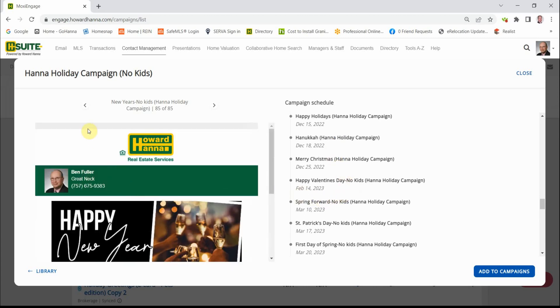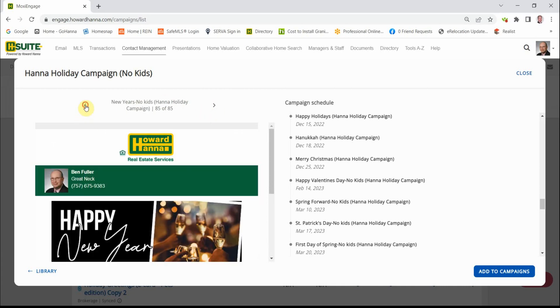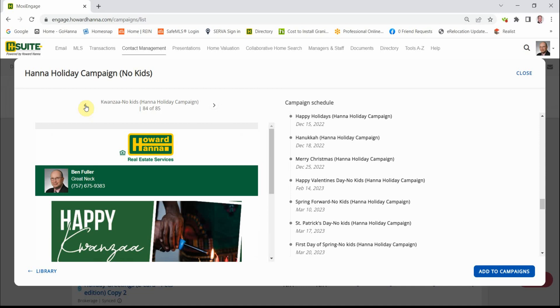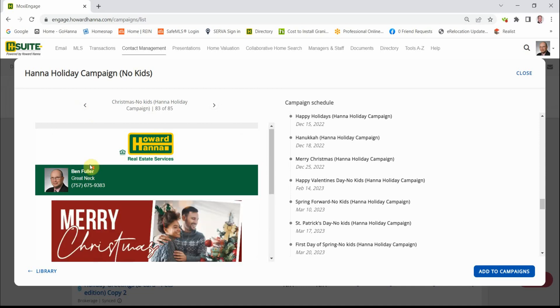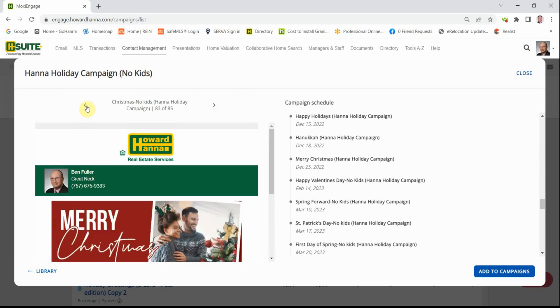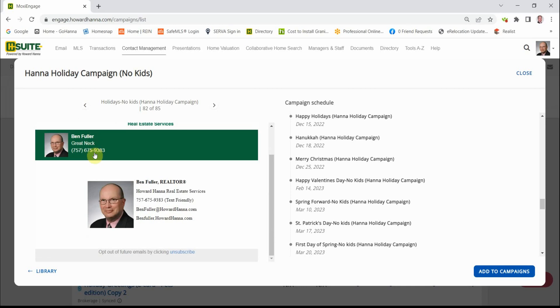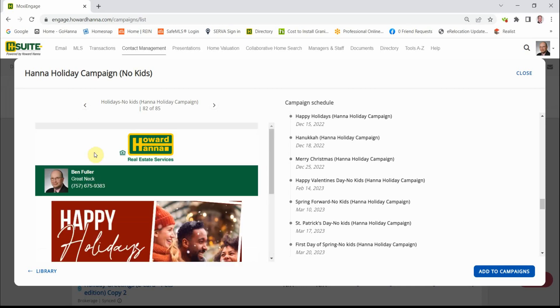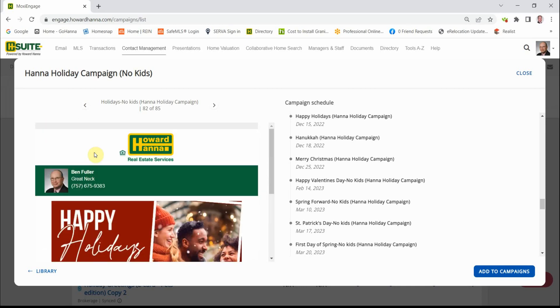There's New Year's, Kwanzaa, Merry Christmas, and so forth. So if you like this, then I really suggest you look through all the different campaigns.